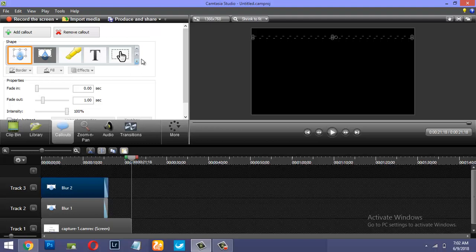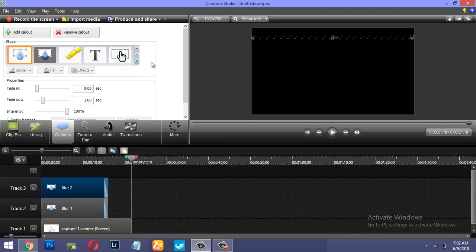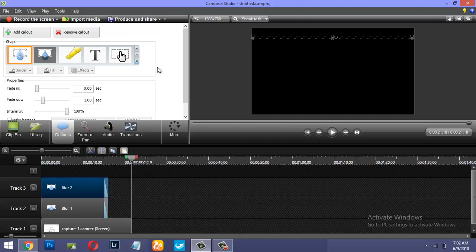Alright, but the option is hidden somewhere here in Callout. So you go to Callout, you click this button, and you get a whole lot of options. You can fiddle around with Blur, Pixelate, and Spotlight as per your requirement. I hope this quick tutorial on Camtasia Studio and blurring a video was helpful.